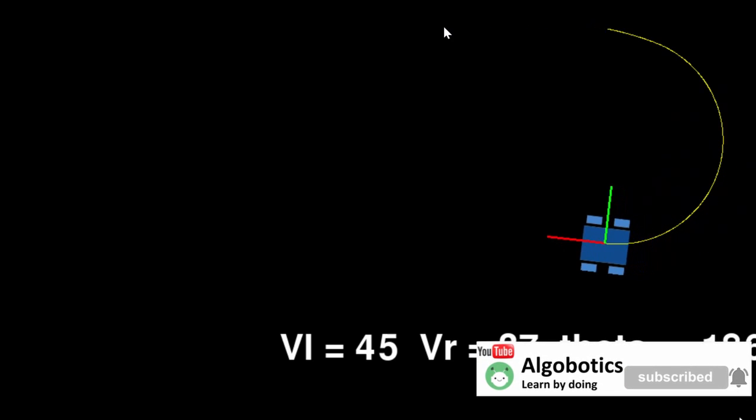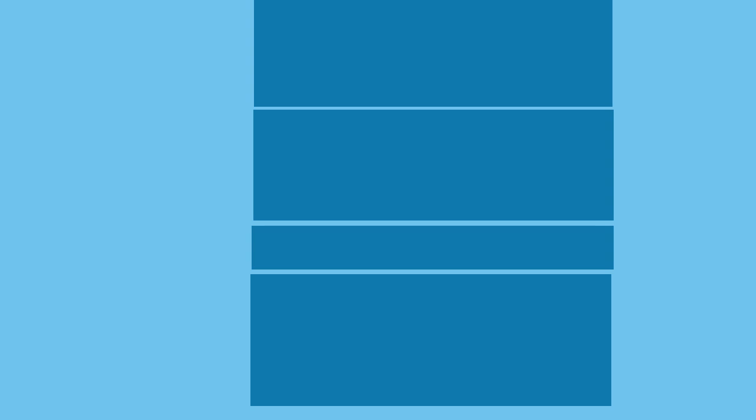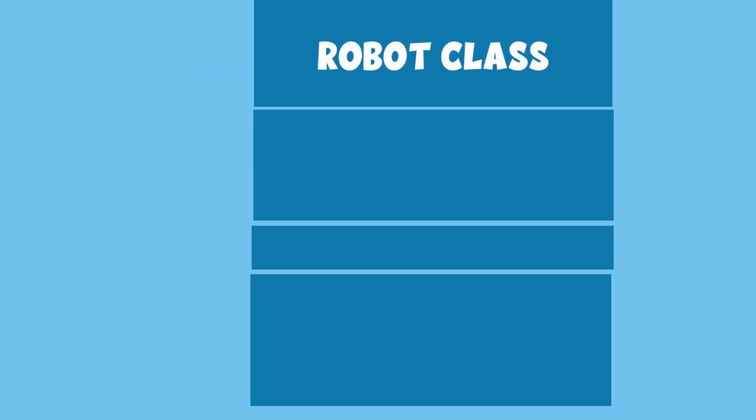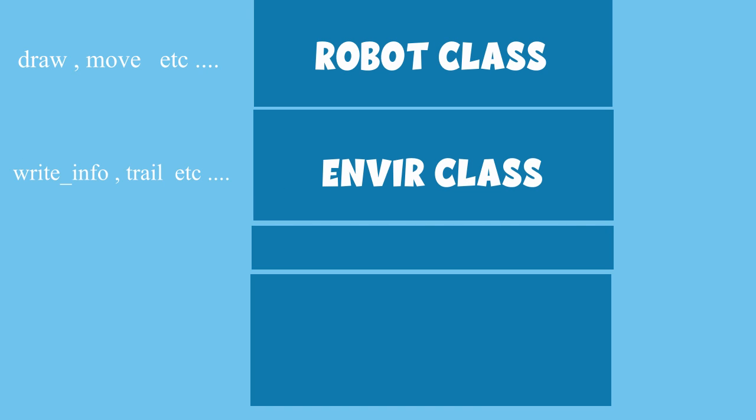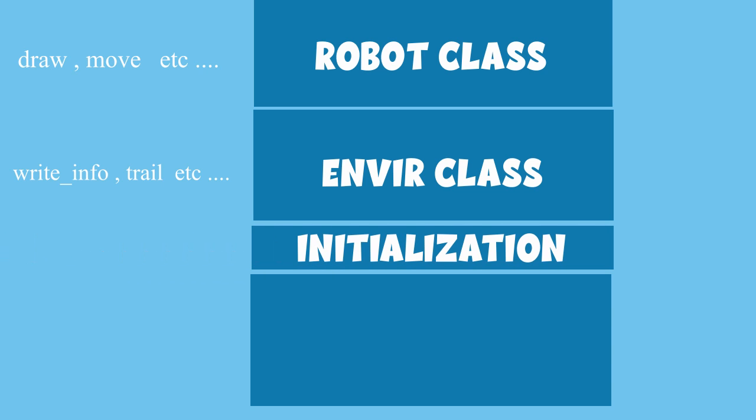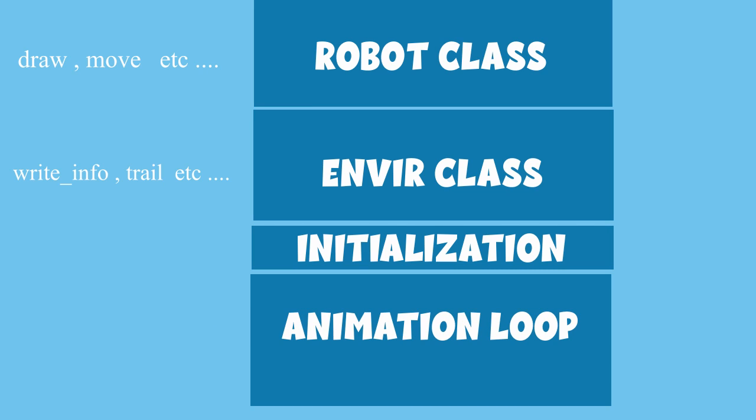We will create two classes: the robot class that contains the variables and methods associated with the robot itself, and the environment class that contains the methods responsible for tasks like showing the text and the trail. Outside of the classes will be a space for initialization and declaration of some variables that can be changed by the user. Under that will be the main loop, because as you know, animations are just a bunch of images displayed after one another in a certain speed. This will create the illusion of movement.